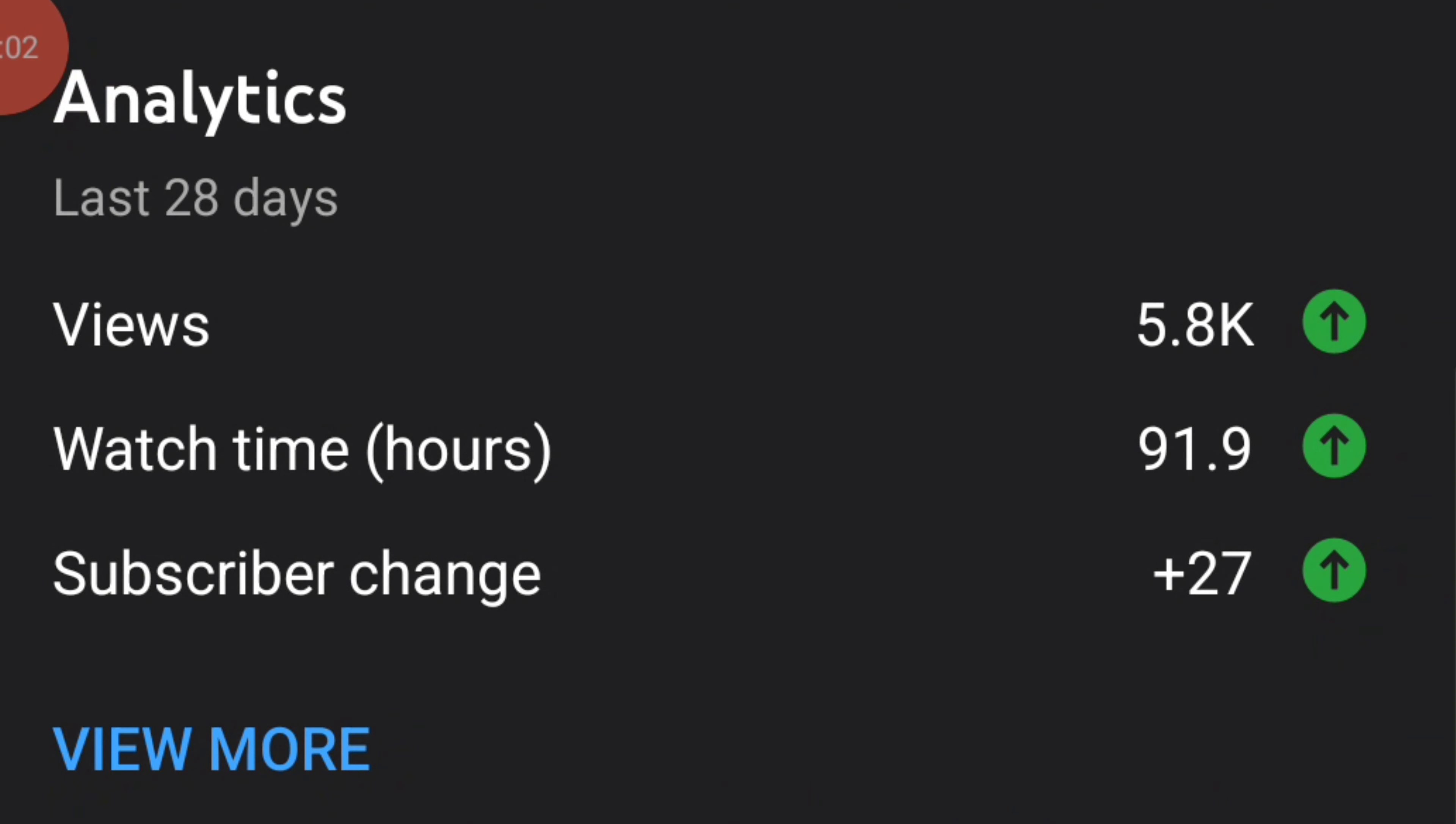What is going on everybody, welcome back to another video. As always, thank you so much for watching. Today is going to be a different kind of video for sure. I'm going to be showing you guys my analytics and showing you what happened when I was inactive for about two and a half to three years.